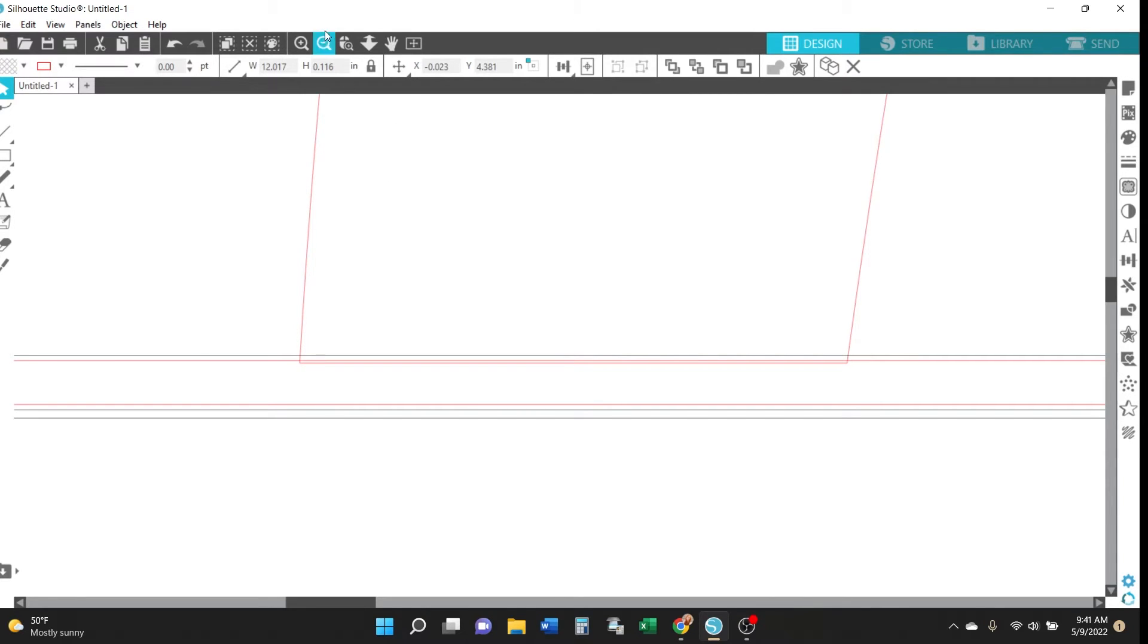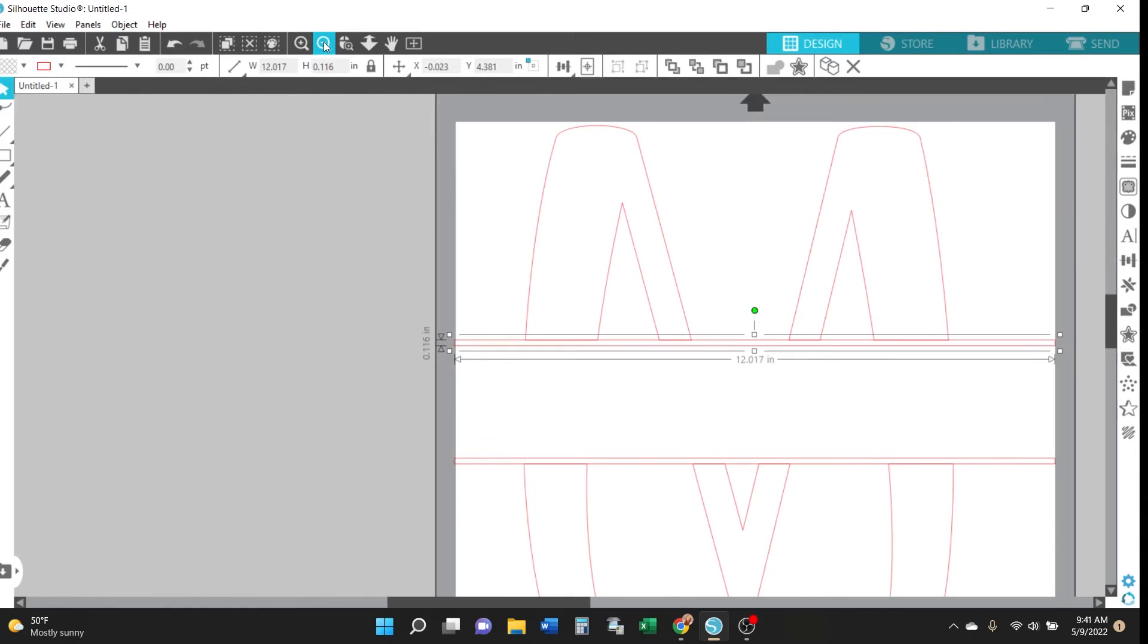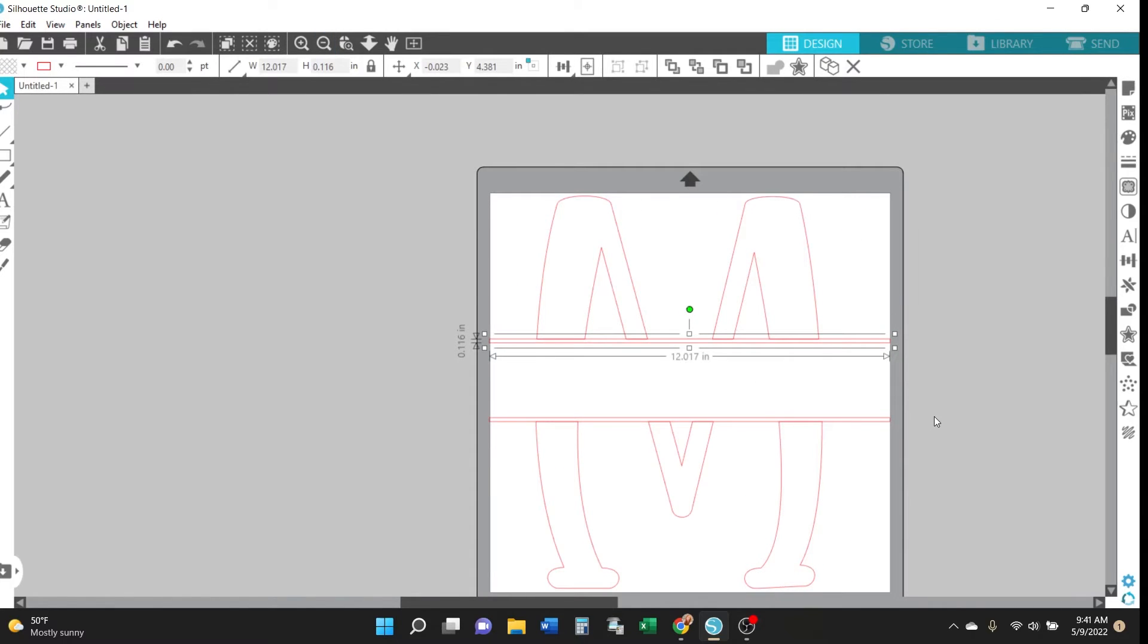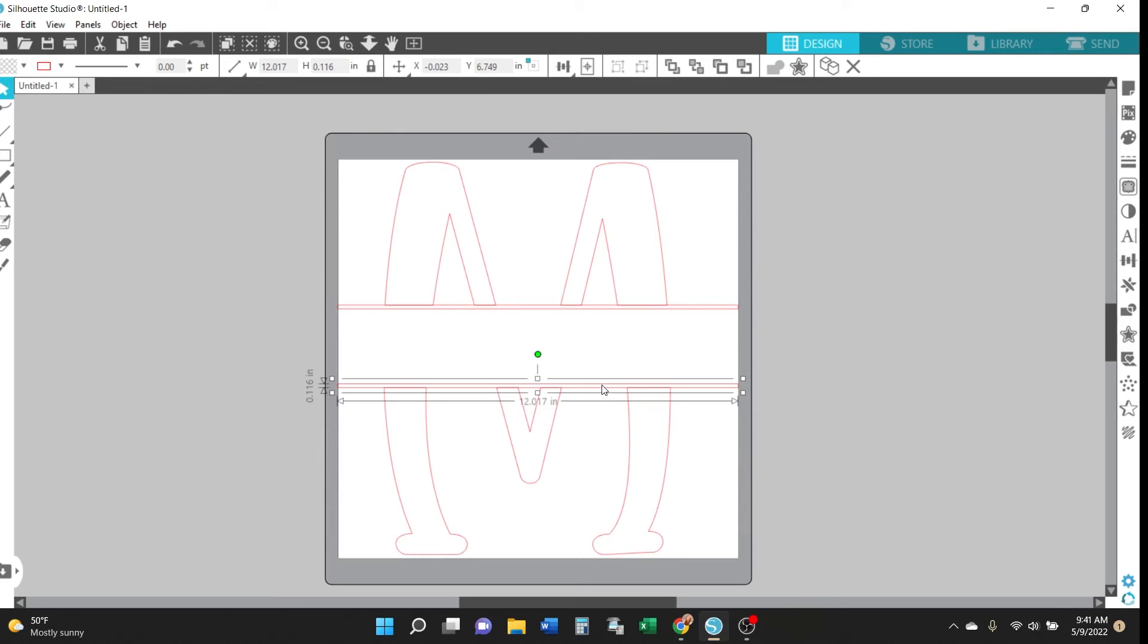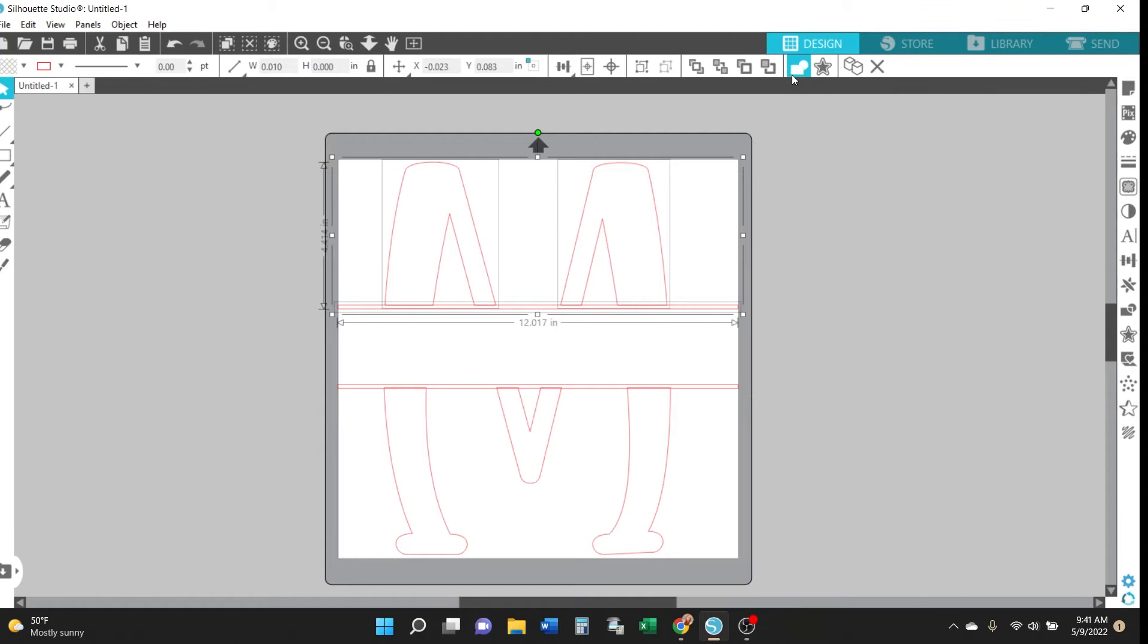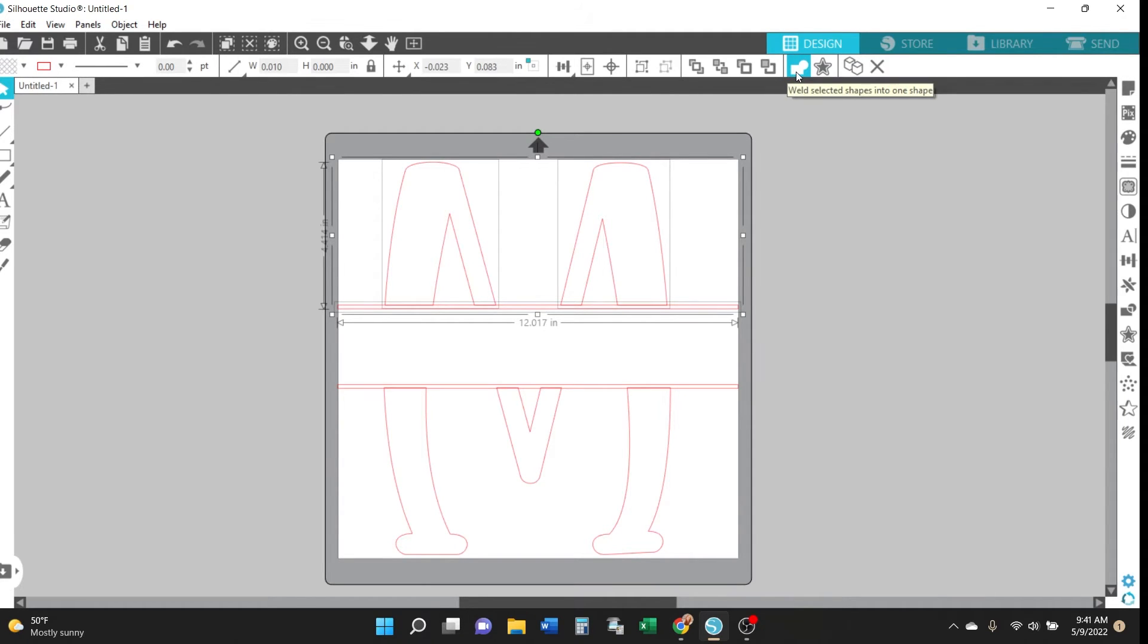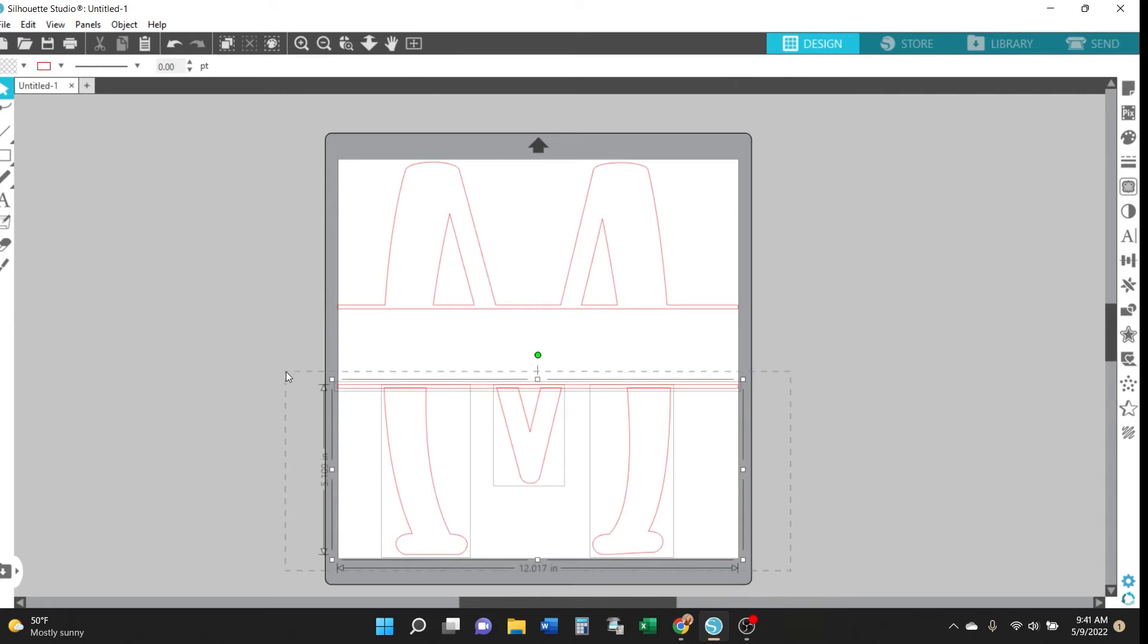So go ahead and do the same thing for the bottom part of the letter and the bottom rectangle so that they overlap just slightly. Then you're going to select the top rectangle and the top part of the letter and you're going to click weld and this is what's going to connect those pieces together. And then you'll do the same thing for the bottom part.